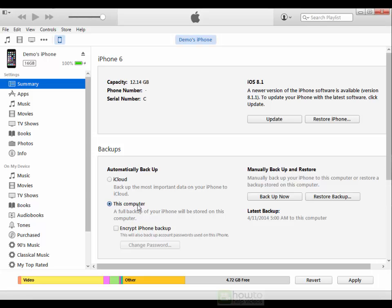But bear in mind whatever password you do use make sure that you remember that password because if you forget that password you simply will not be able to restore your phone with that backup.